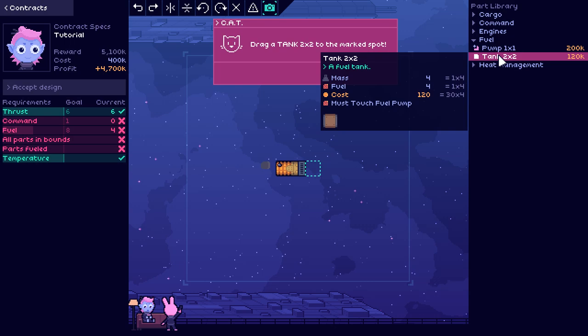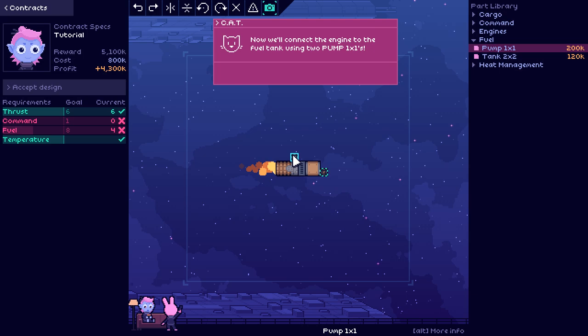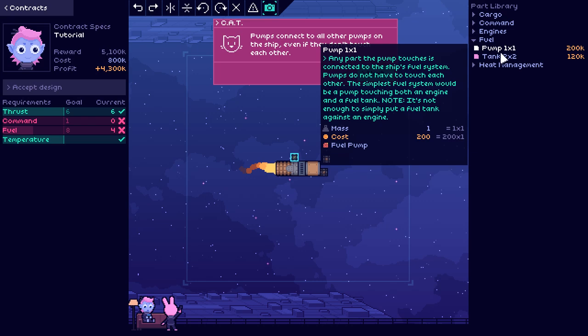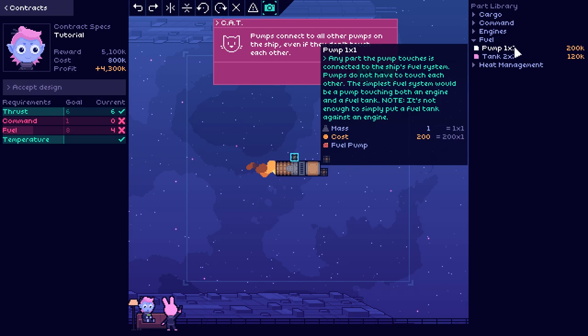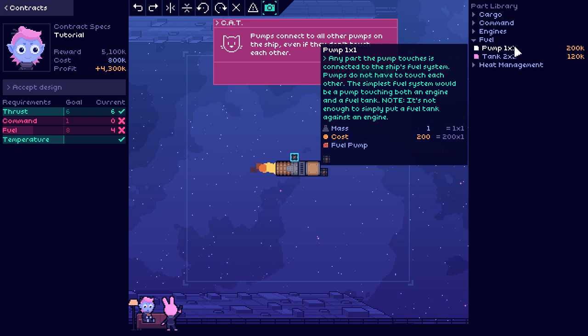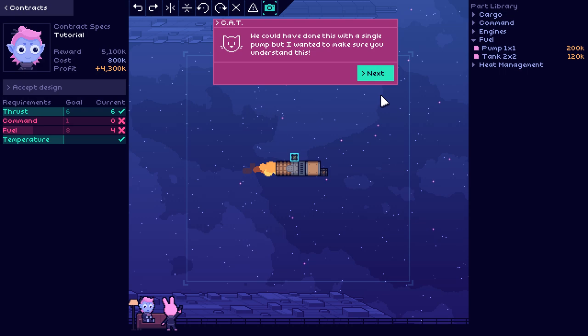To get thrust, we'll need engines. Drag an engine 3x2 to the marked spot. Engines are hot. We need to cool them off. Hold on a second before we go into that. So, of course, it needs rear clearance. Generates heat. Can be flipped vertically. Must touch a fuel pump. Okay. We need to make sure a heatsink touches the engine. Drag a heatsink 1x2 to the marked spot. So we'll just plug that right onto the front of this thing. Bleed off some of the heat.